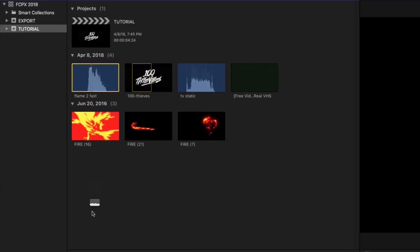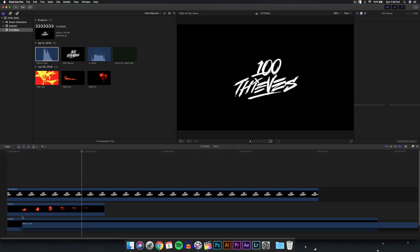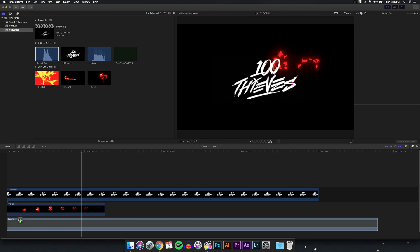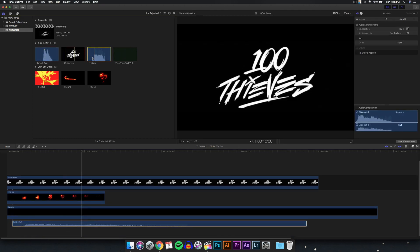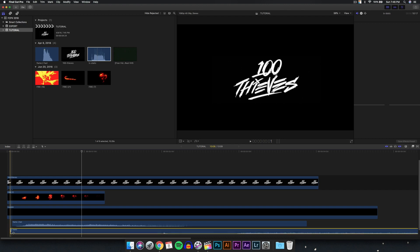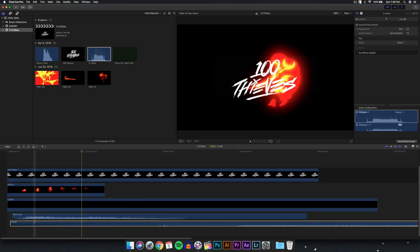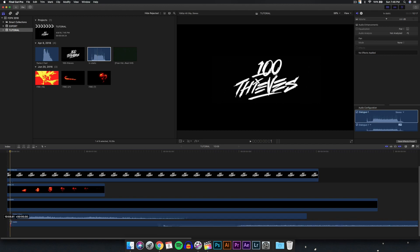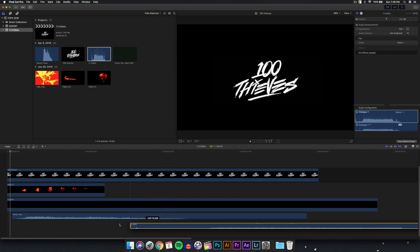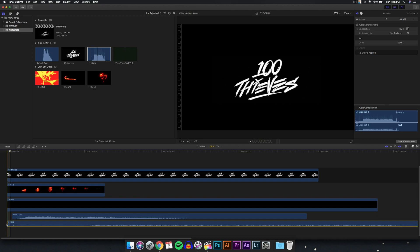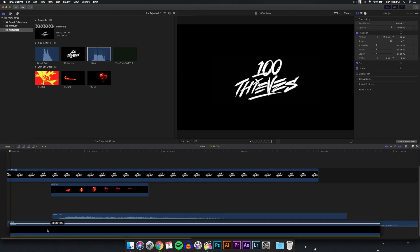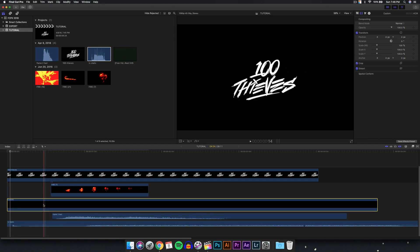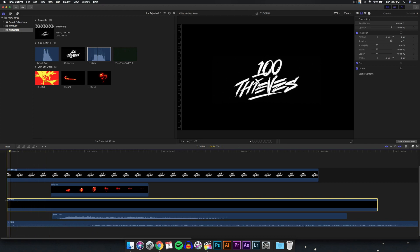I'll leave those links in the description. I'm going to drag the TV static below here, drag this down, trim it down to around there, and drag it to the very beginning. I'll drag the flame over here so it starts sort of over here, and drag this below. Try to move the black layer as low as you can. We're going to push play and see what that sounds like.